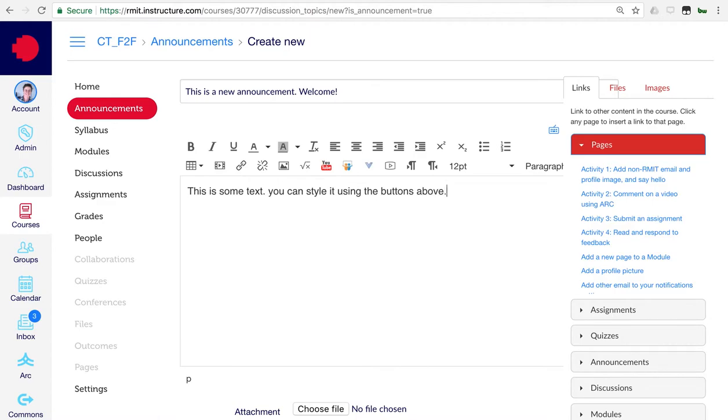You can style the text any way you want using the buttons here in the Text Editor menu.